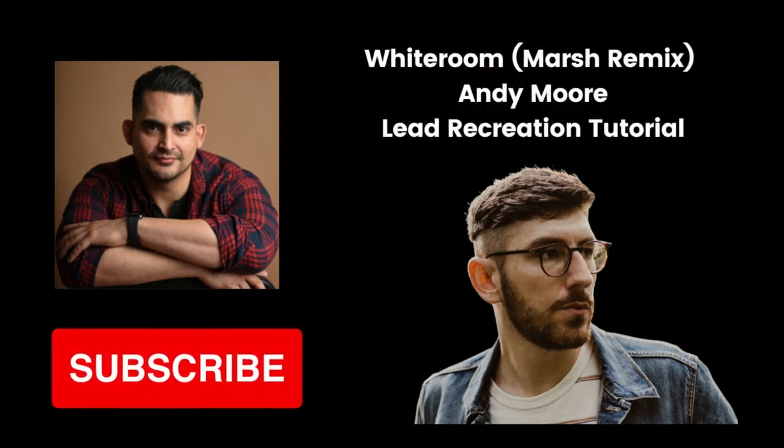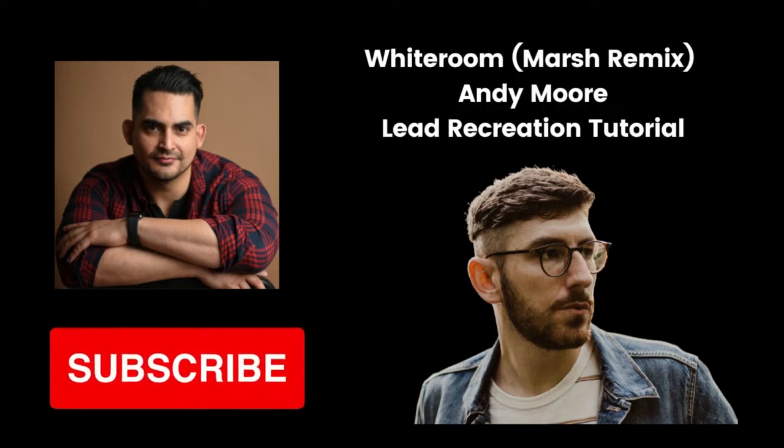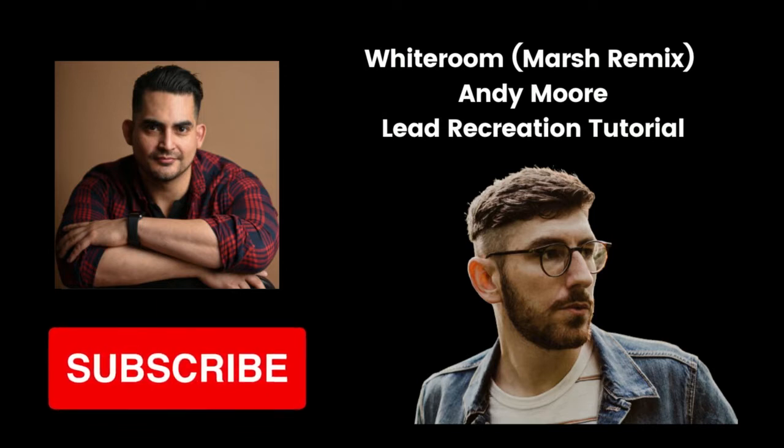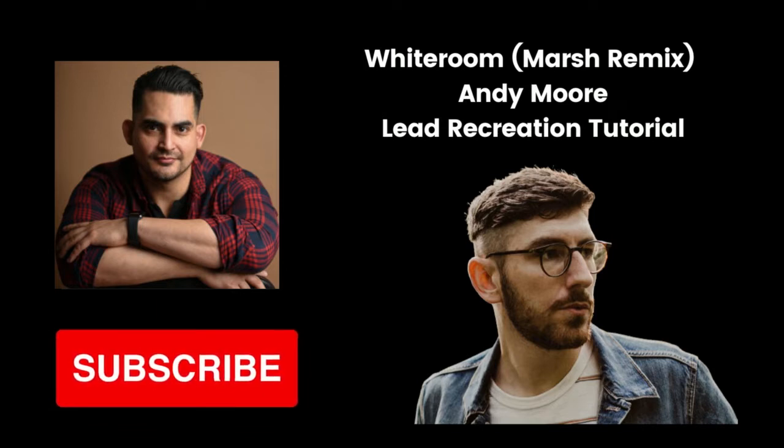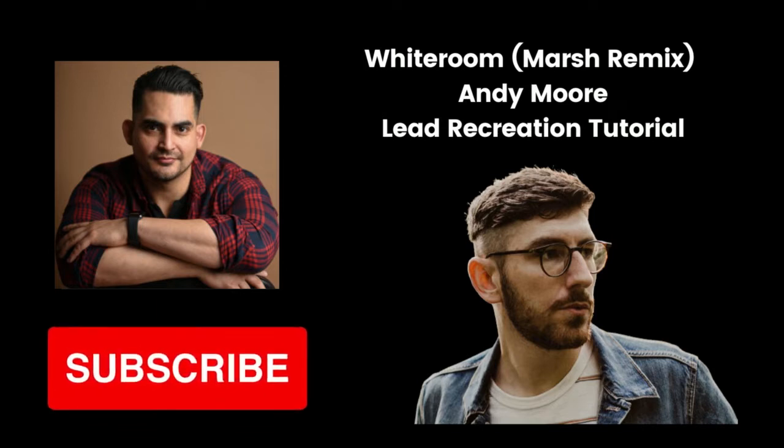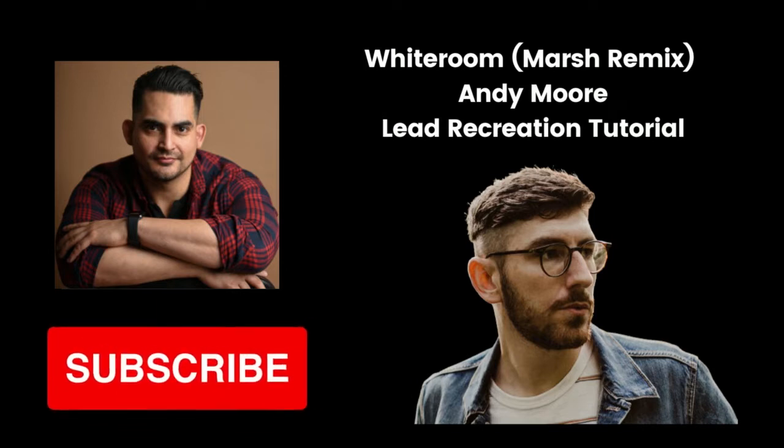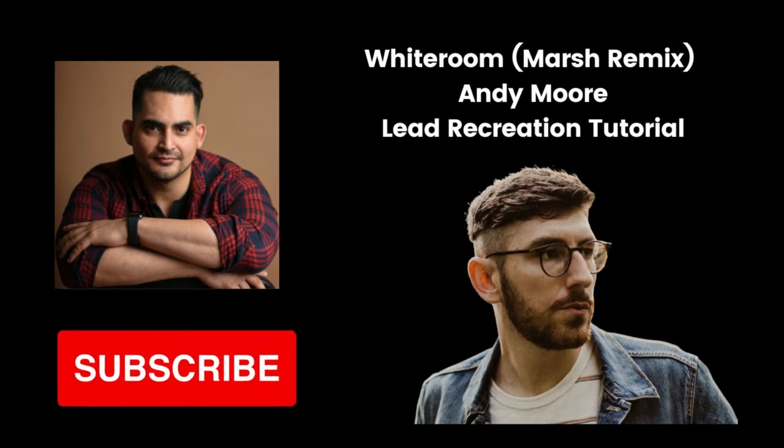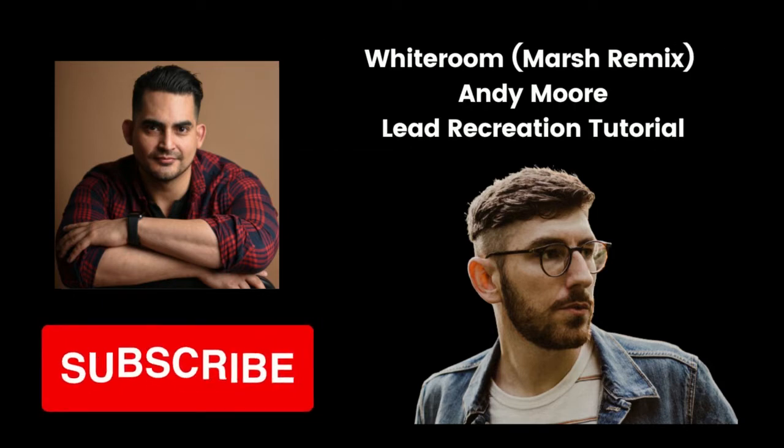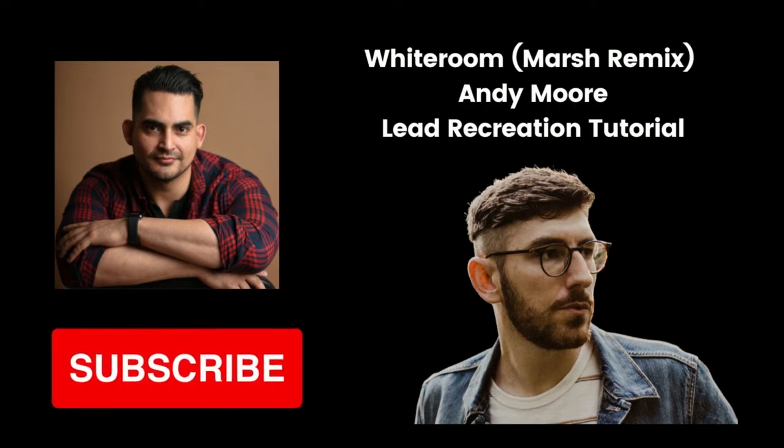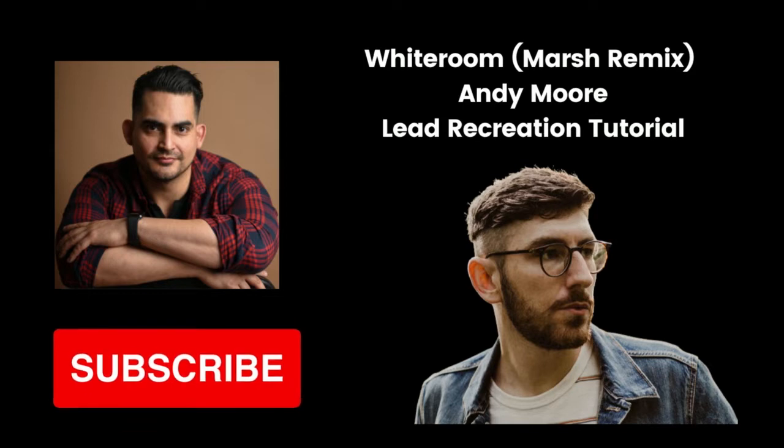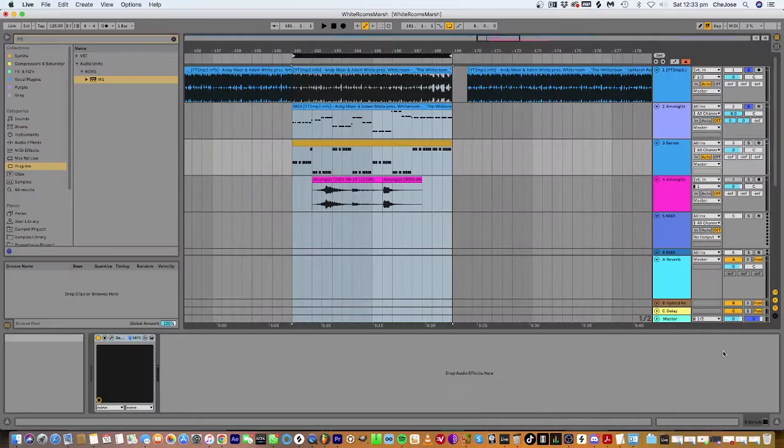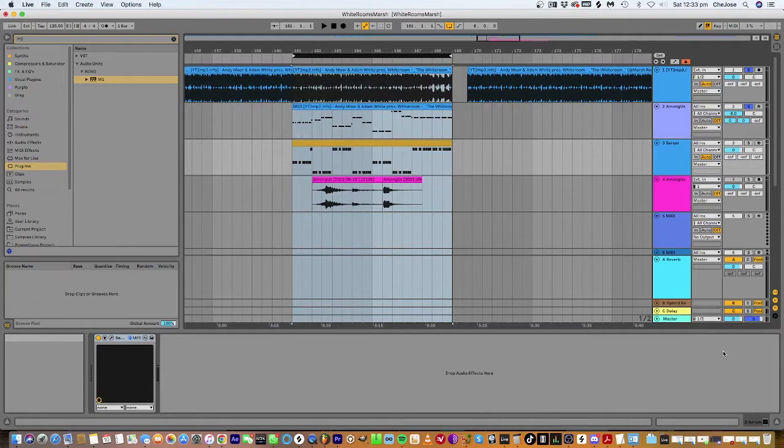Hey guys, this is Shea Jose and today we'll be doing a little bit of a remake of Marsh's remix of Andy Moore's The White Rooms. So if you dig this track then definitely follow along. Don't forget to subscribe and I'll have the entire rack and the preset available for my patrons to download from the link below. So guys let's get into the tutorial.